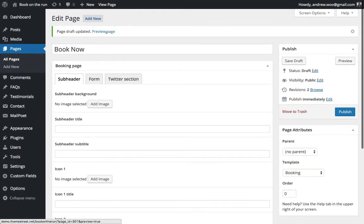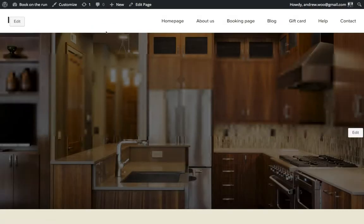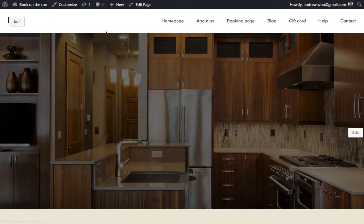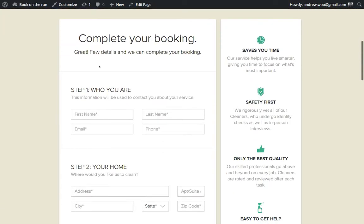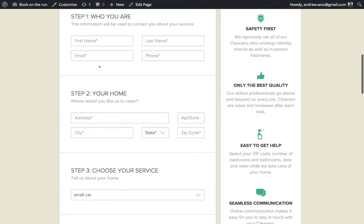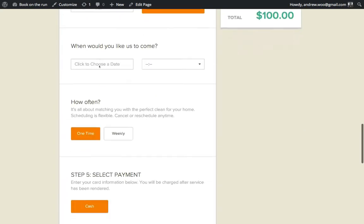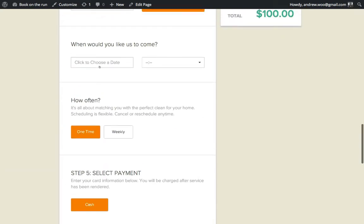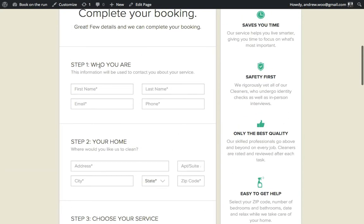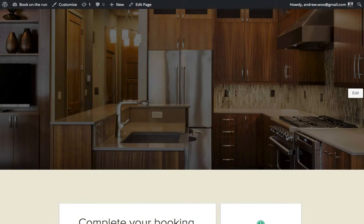I'm going to keep mine to Save Draft, but if you want to you can publish yours. Click Save Draft and you can look at your page — there you have it, it's embedded into my site, and that's pretty much it.